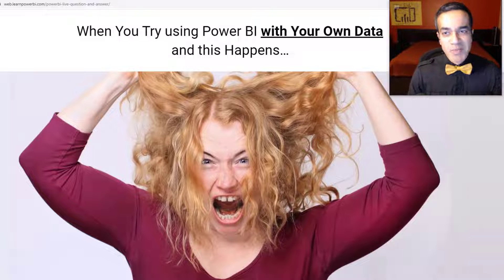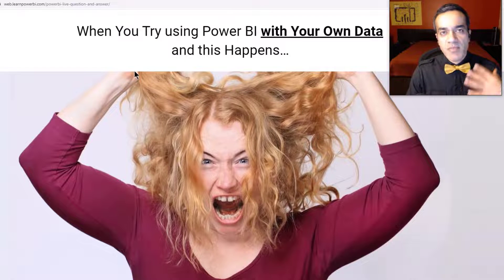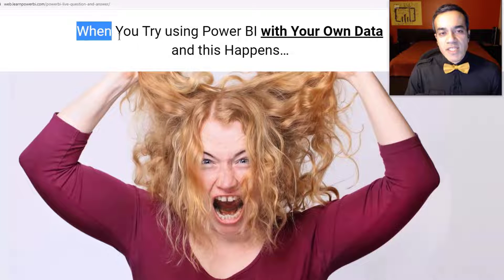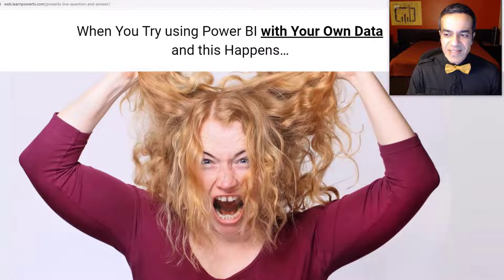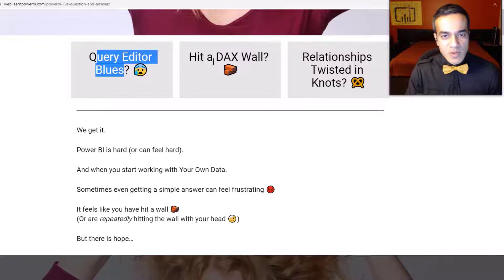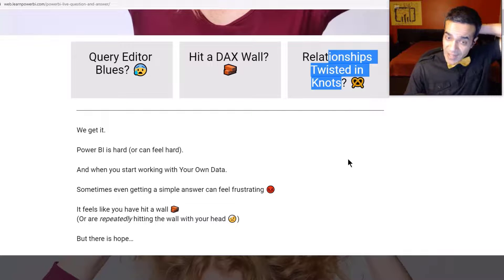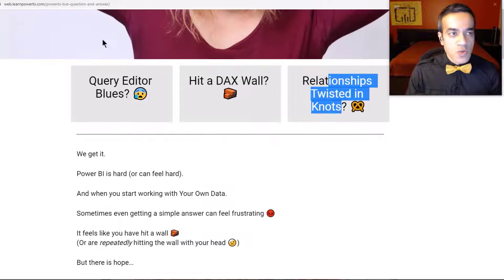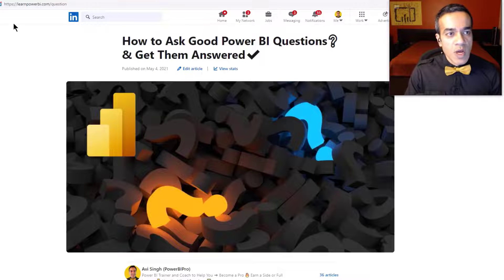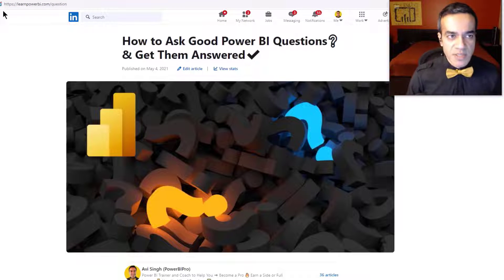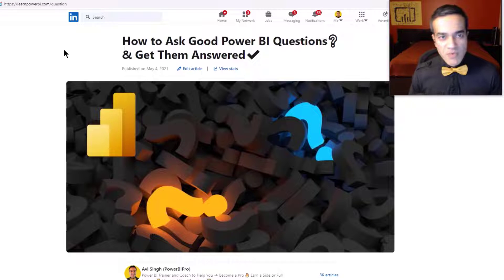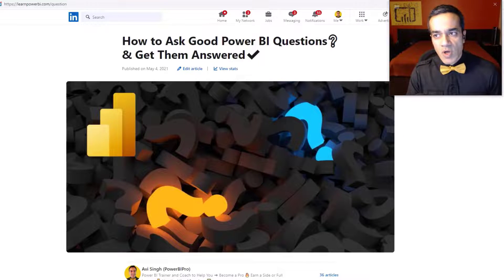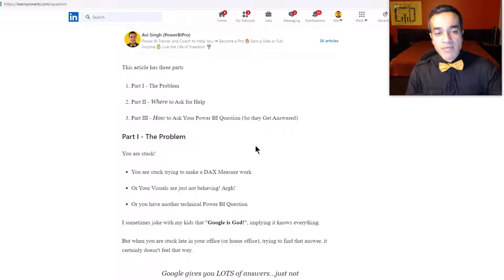Before we dive in, with Power BI one of the biggest challenges is that everything looks easy until you try using it with your own data and something nasty happens — you hit the query editor blues, or a DAX wall, or get your relationships in twisted knots. We want to help you get over that. Go to learnpowerbi.com/question — easy to remember — to find out all the different ways you can get help, including on live Zoom calls.